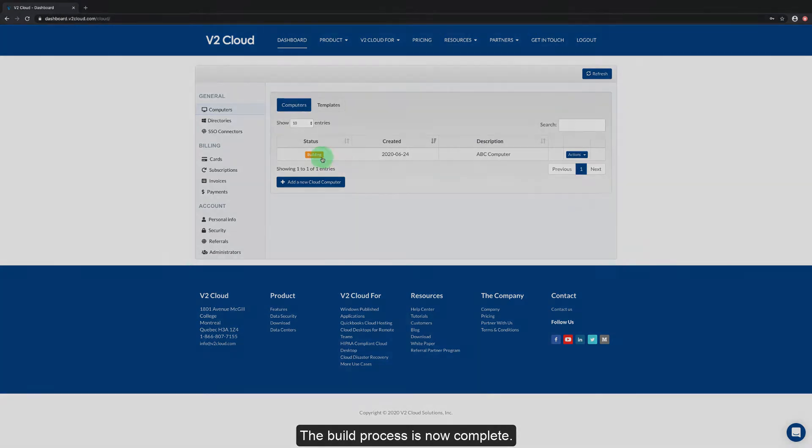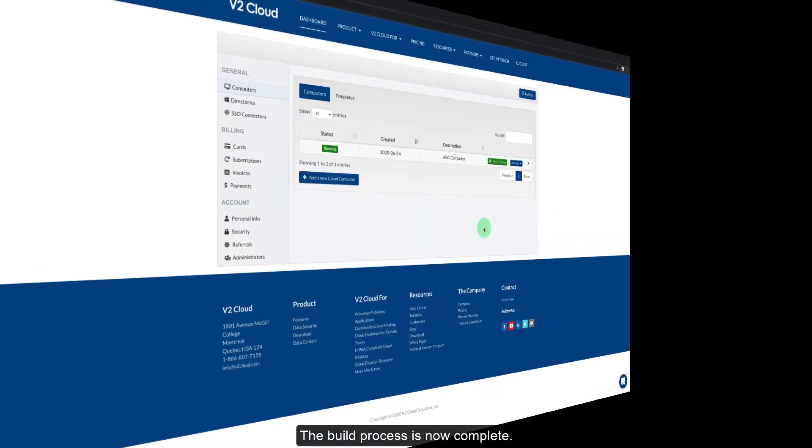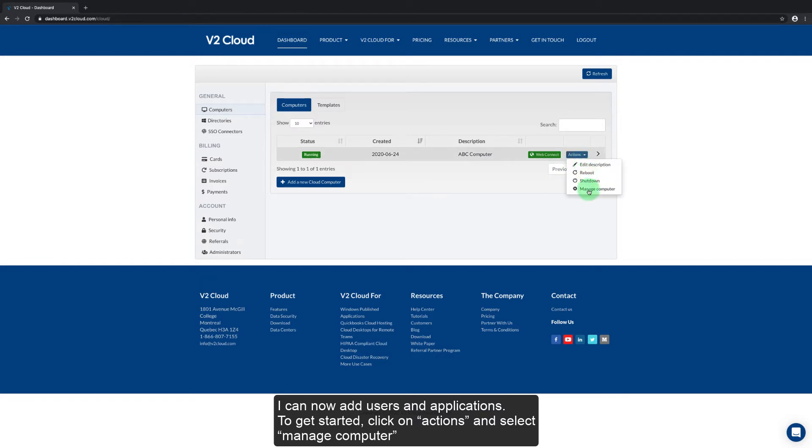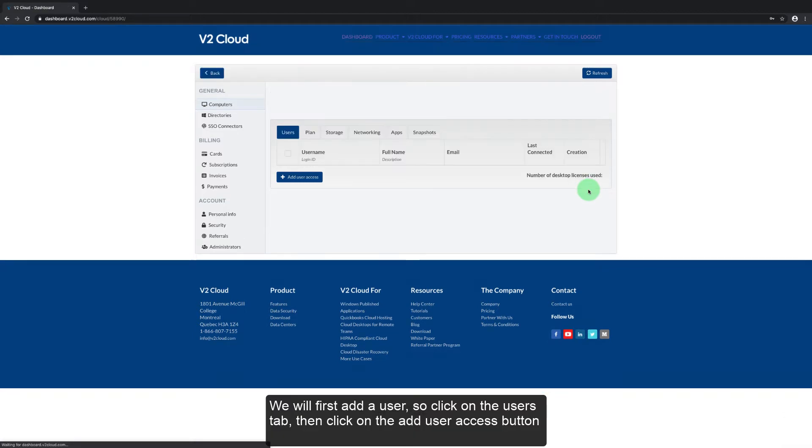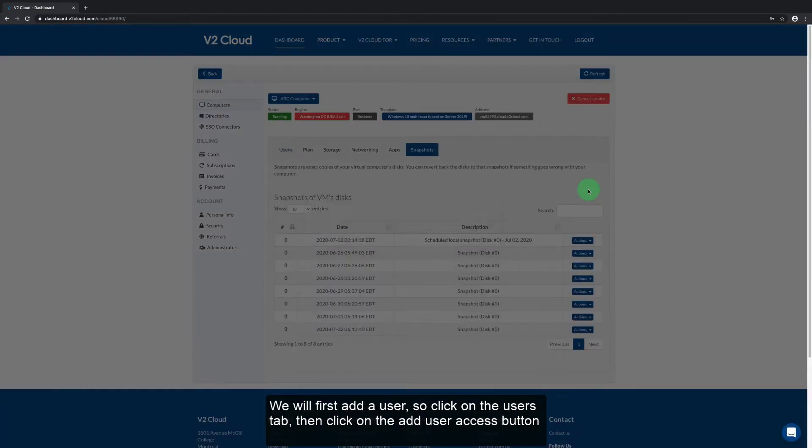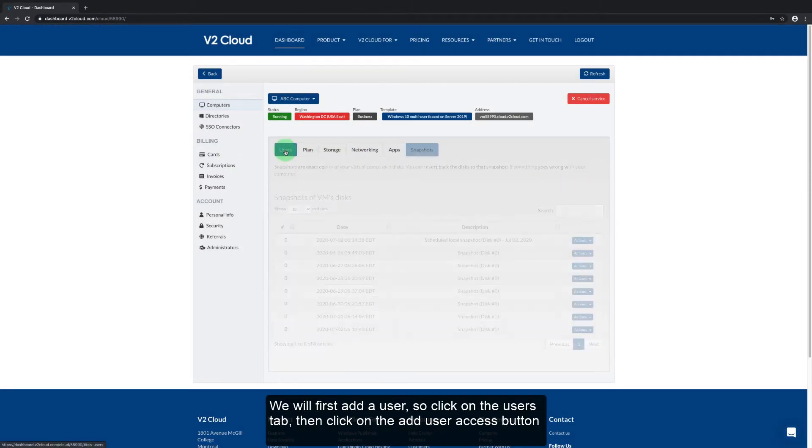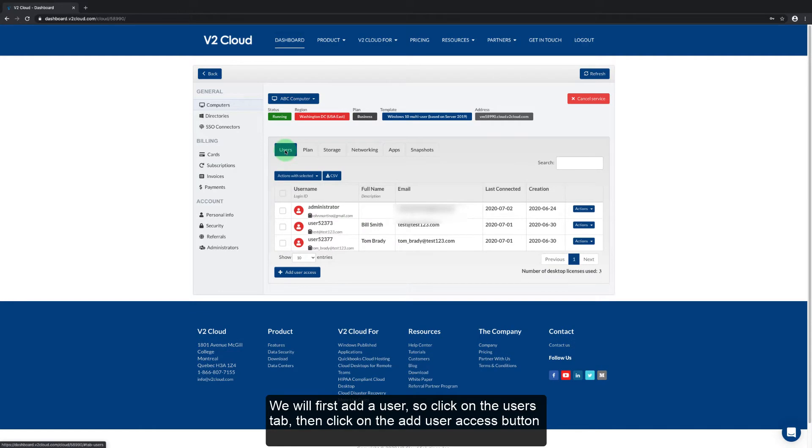The build process is now complete. I can now add users and applications. To get started click on actions and then select manage computer. We will add a user so click on the users tab. Then click on the add user access button.